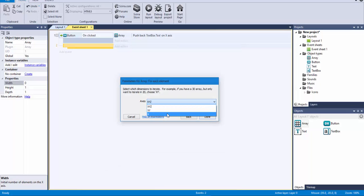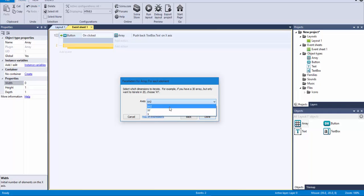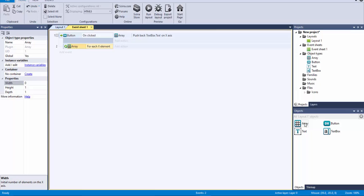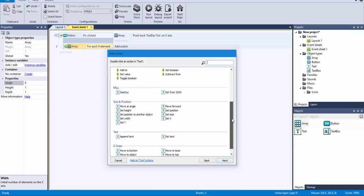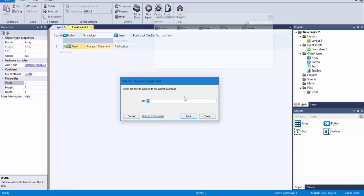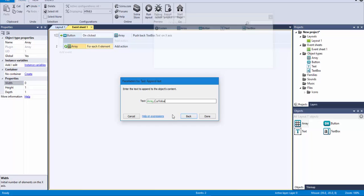You have the option of which axis you are going to traverse. If it was a three-dimensional array you could go X, Y, Z, but right now we just have X, so we're going to pick X. Then what I'm going to do is append to the text the value at the current position of the array. So I'm going to say text, append text, and the value is array.currValue — that is the current value. So if we have ten elements, it's going to start with element zero, add its value to the text, then position one, two, three, and so on — the loop goes from zero to nine.